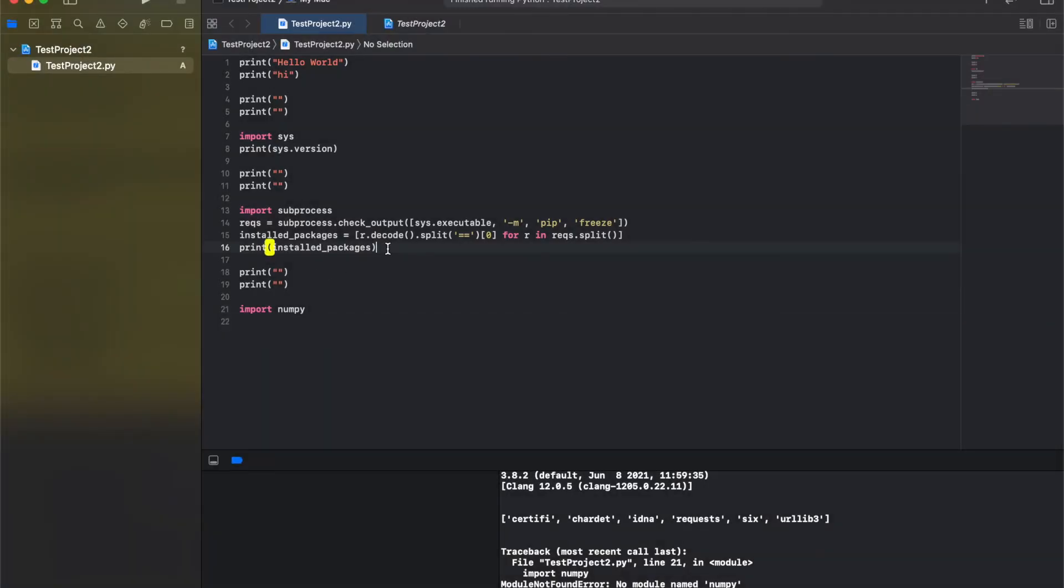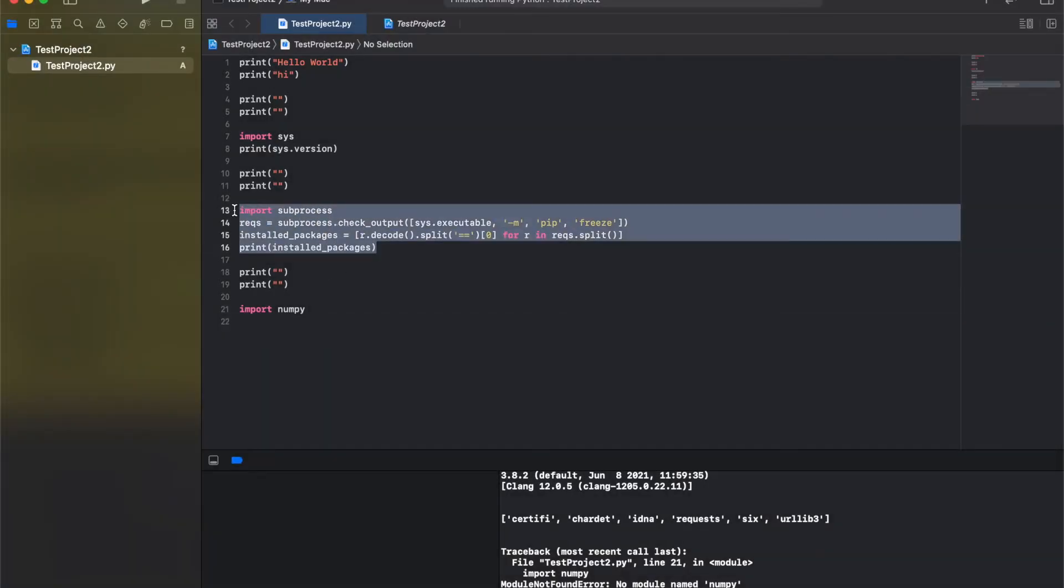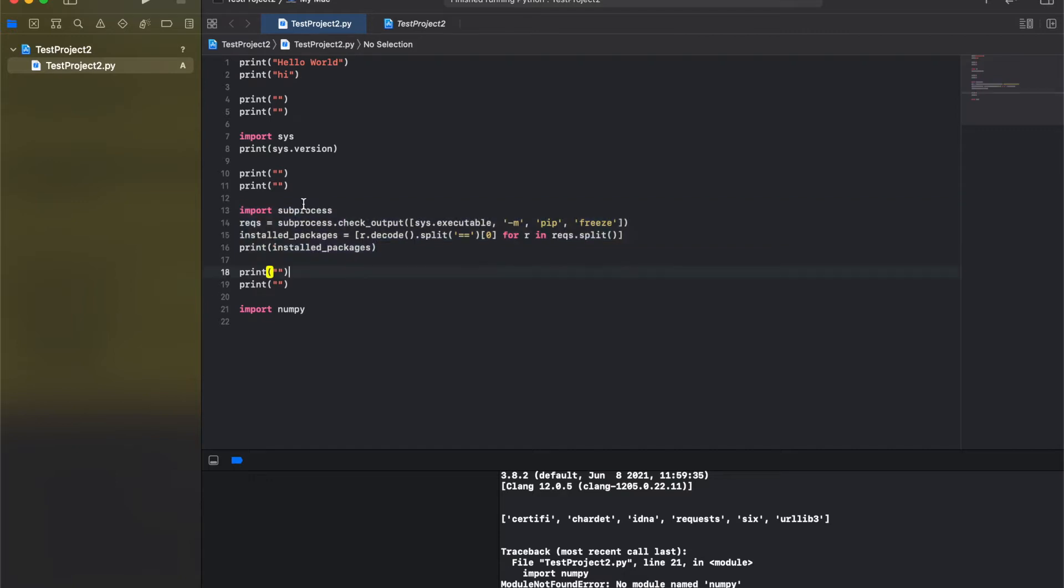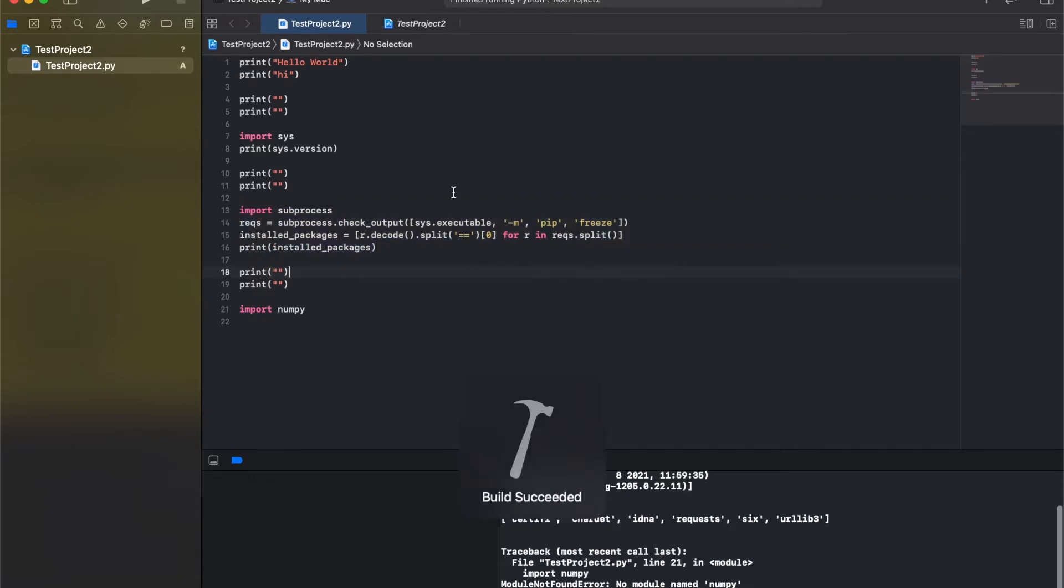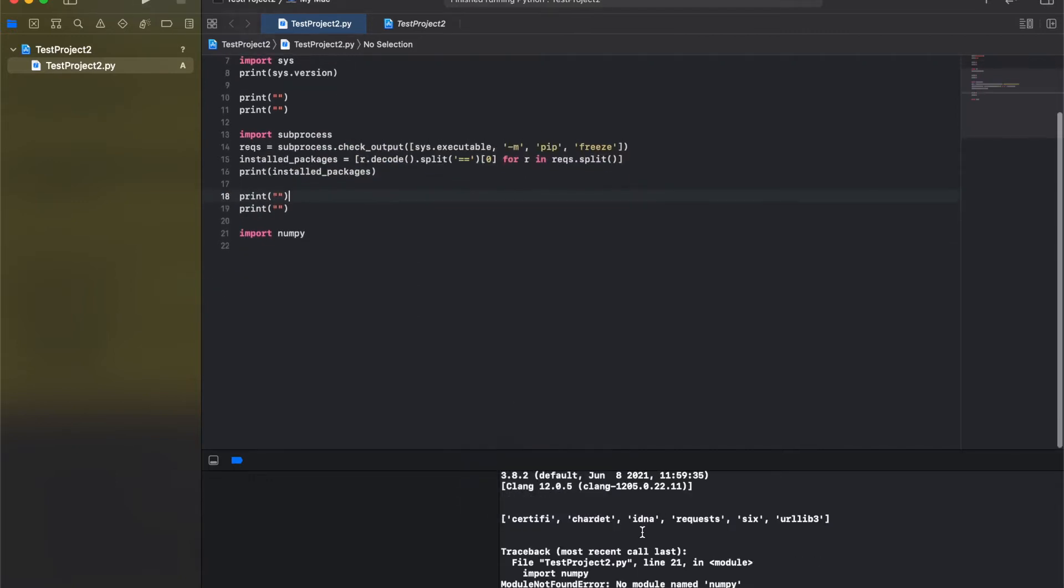Now using this bit of code, I'll put it in the video description, it tells you which packages are installed in Xcode's Python. So I have these.